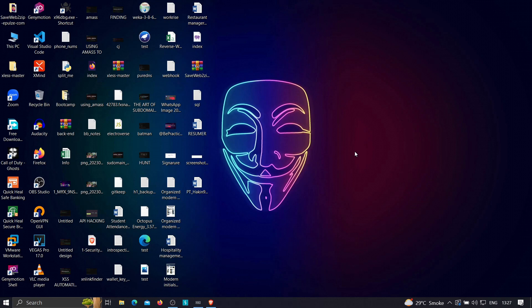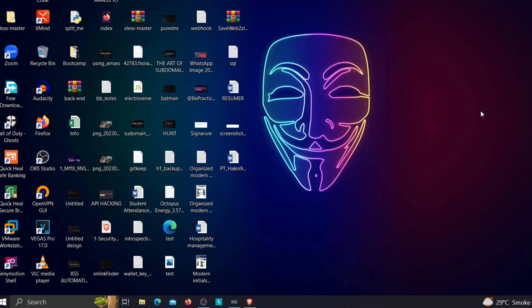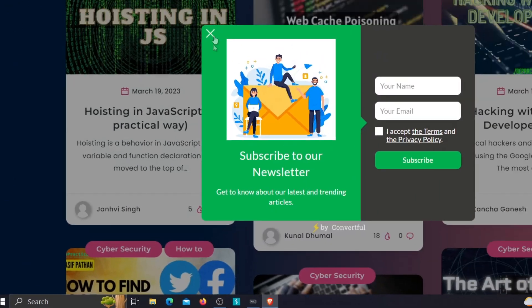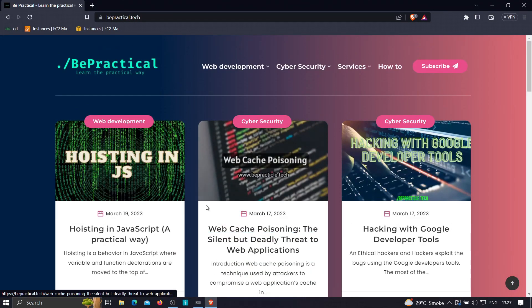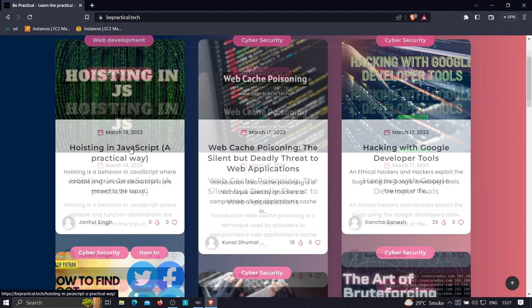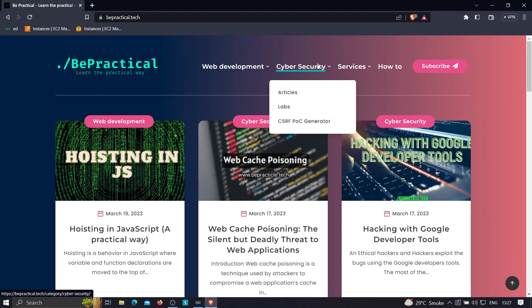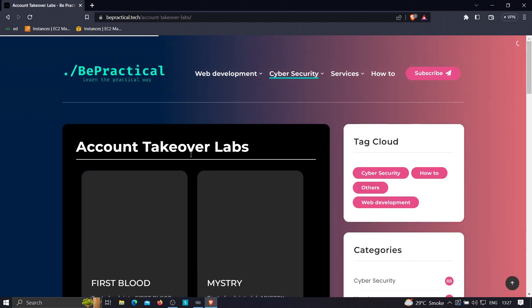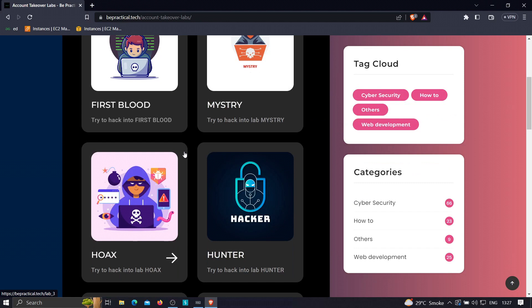For those who are new to our channel and haven't checked out our website bepractical.tech, you are missing a lot. We have a lot of content related to cybersecurity as well as web development. In the cybersecurity section under Labs, we offer free labs based on account takeovers where you'll learn how hackers can actually hack anyone's account by finding misconfigurations on a website. The link is also in the description — now let's get started.